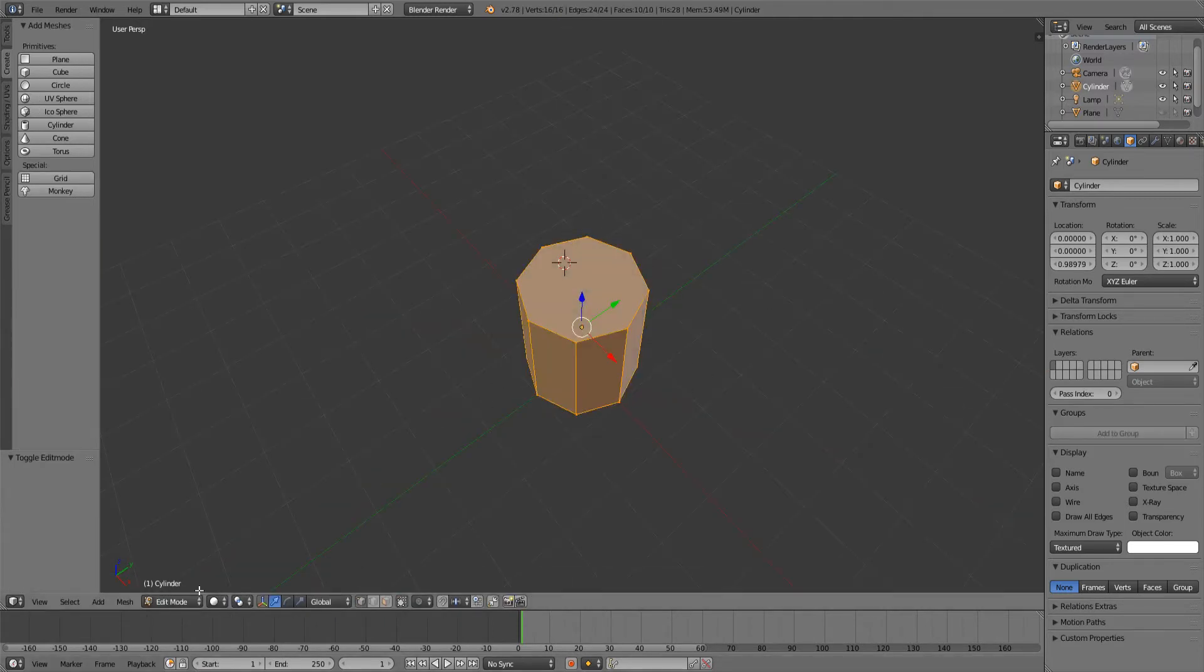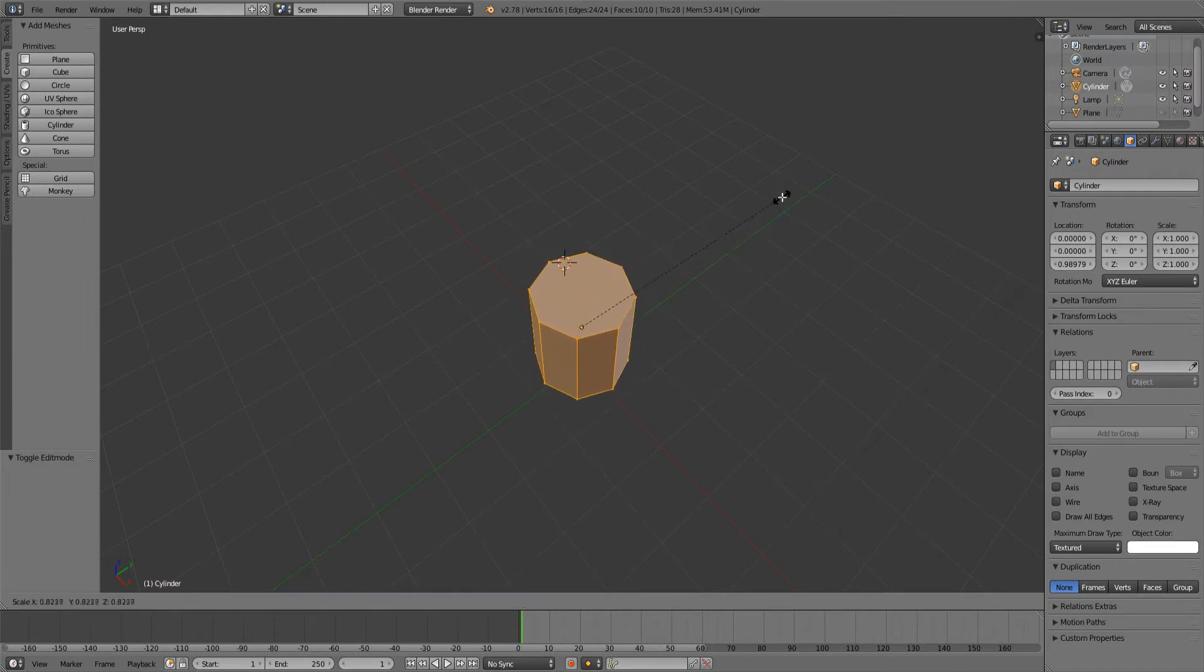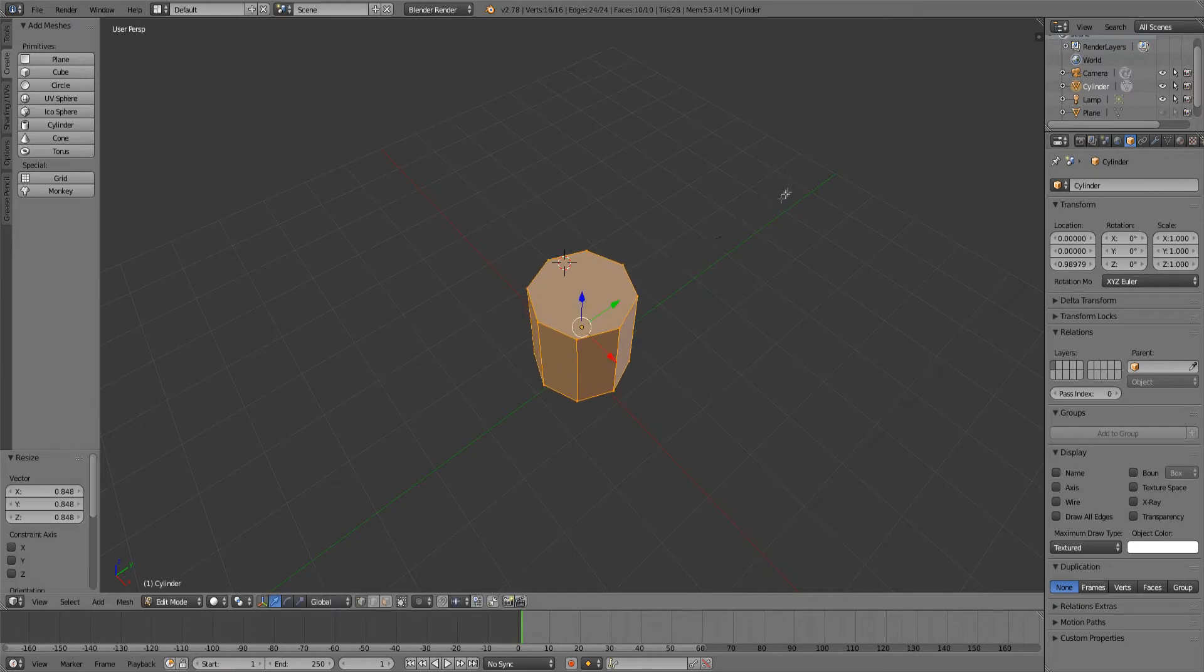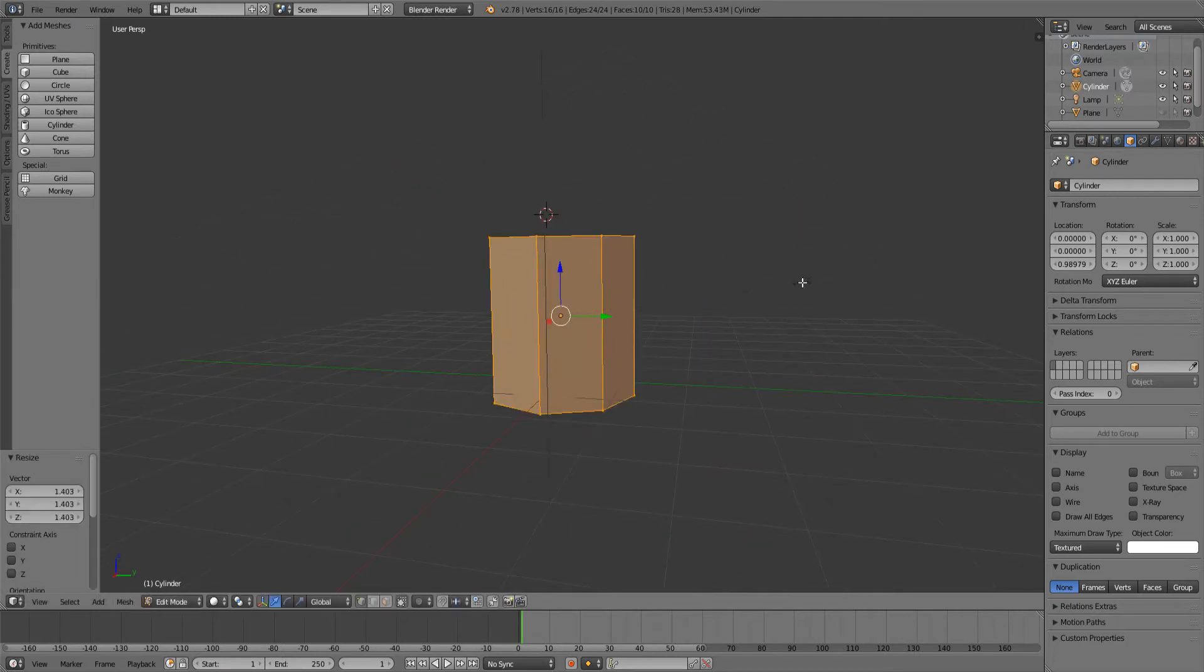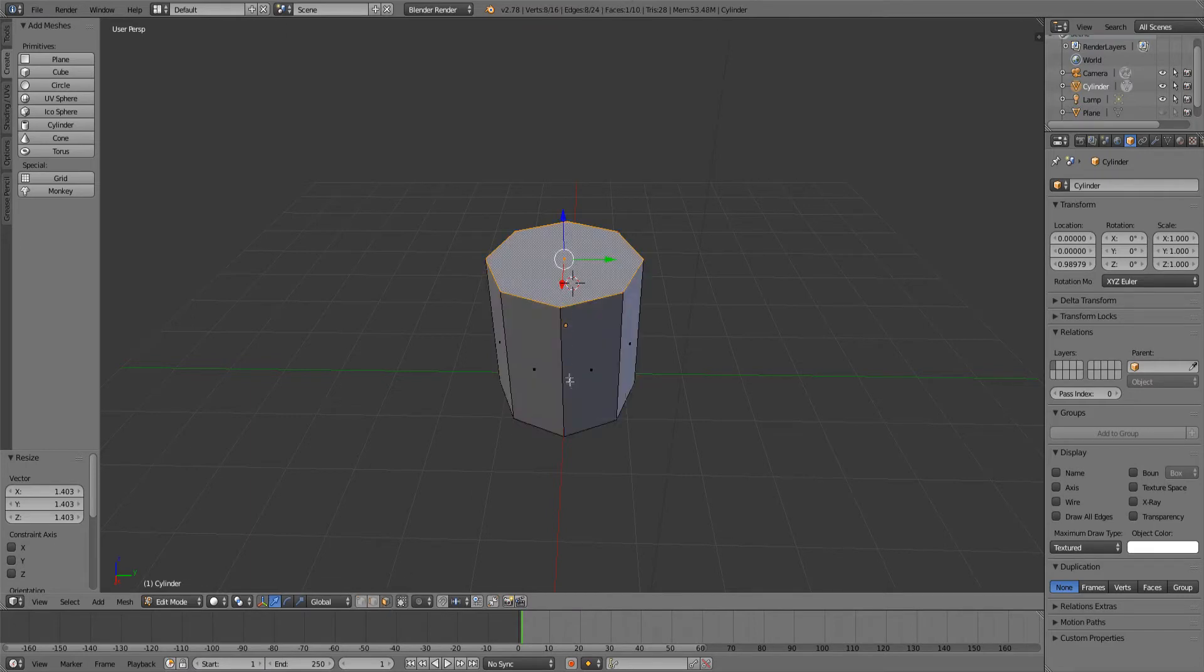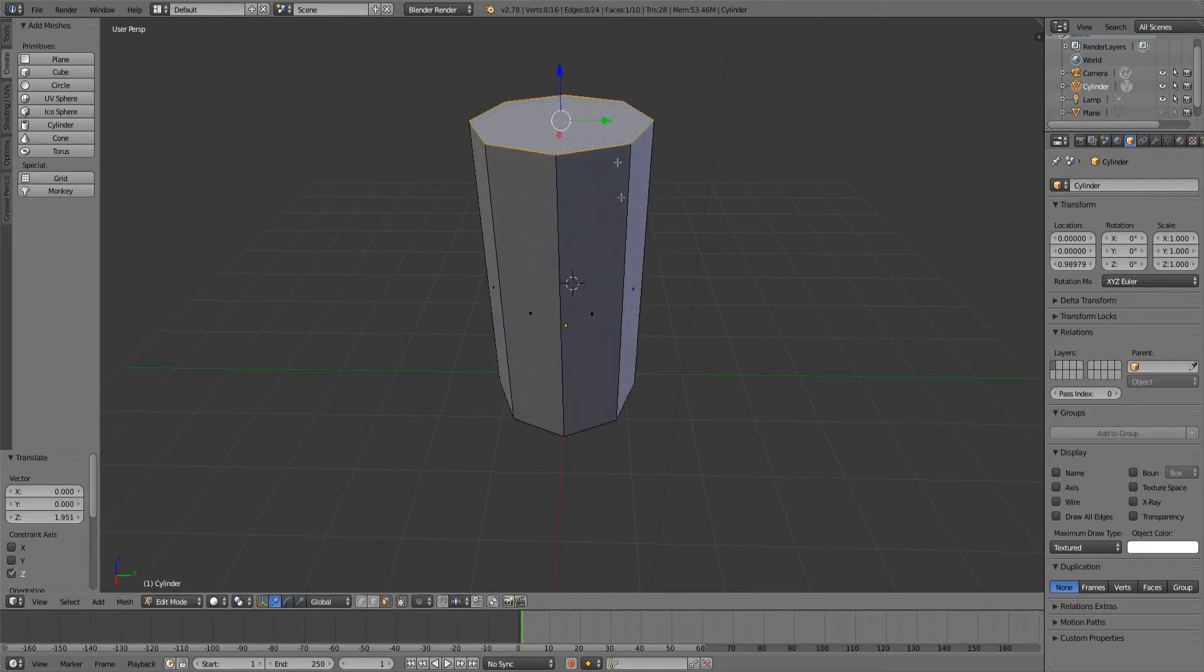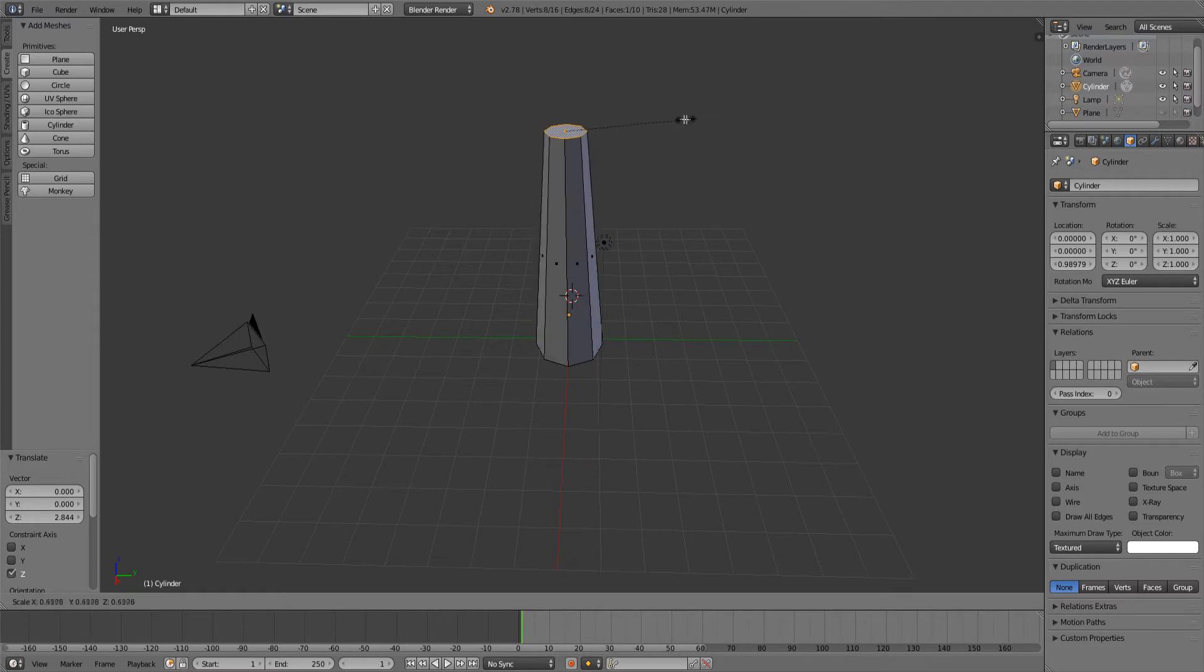Go into edit mode, scale it down like this. Don't scale it down too much yet, just scale it up actually, and choose the top and make it a little bigger.